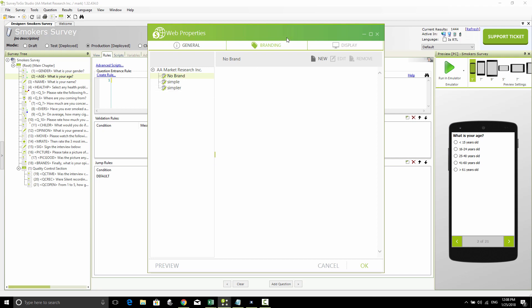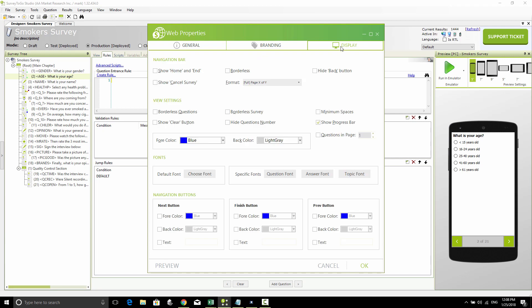Lastly, you have the ability to control the display format of the survey, whether it's borderless, the format of the navigation bar, whether the questions have borders, the survey has borders, and the navigation bar has borders, and a bunch of other stuff like the colors and the fonts and things like that.